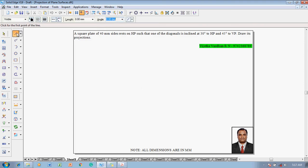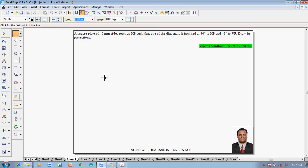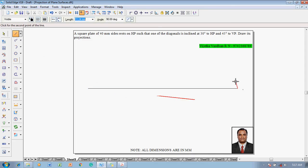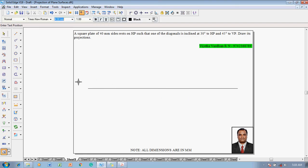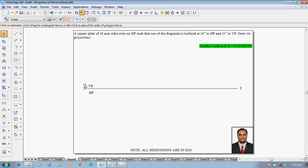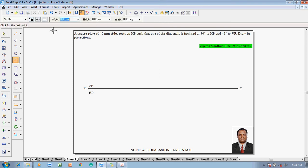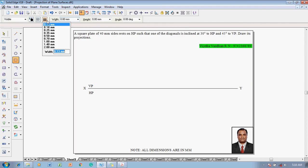To solve this problem, make use of the line command with a thickness of 0.13 mm to draw an XY line. After drawing the XY line, use the text command to name the endpoints X and Y. Since we are working in the first quadrant, label it as VP over HP.